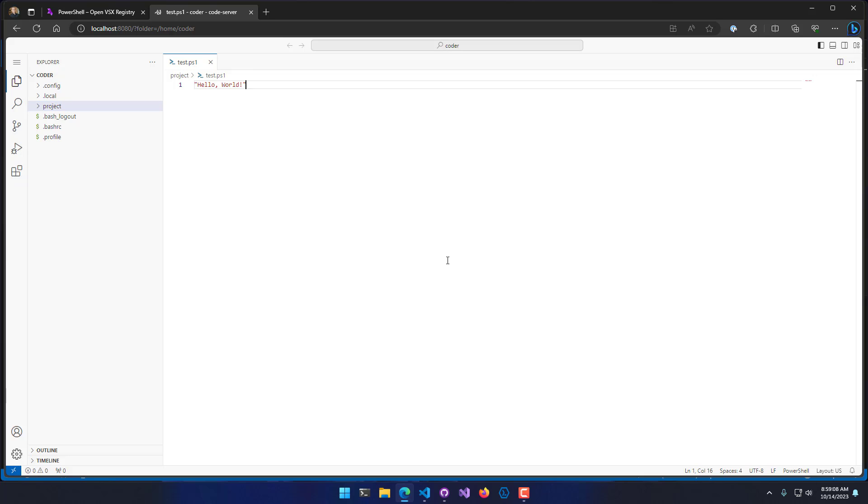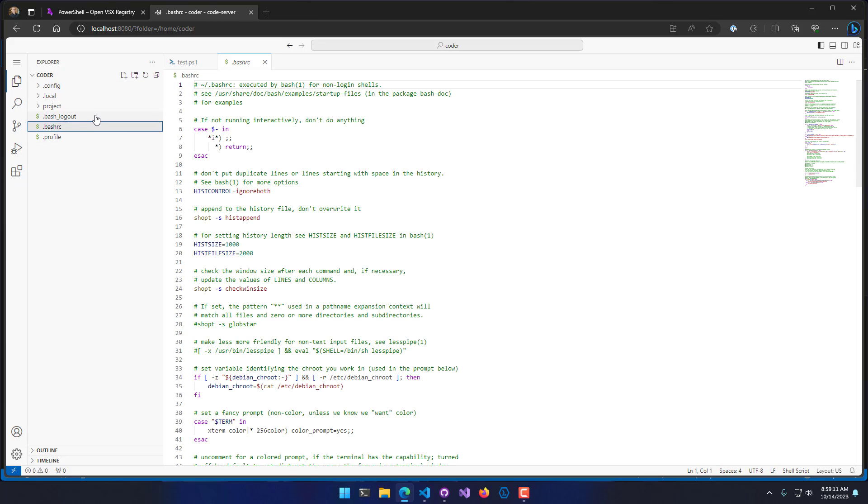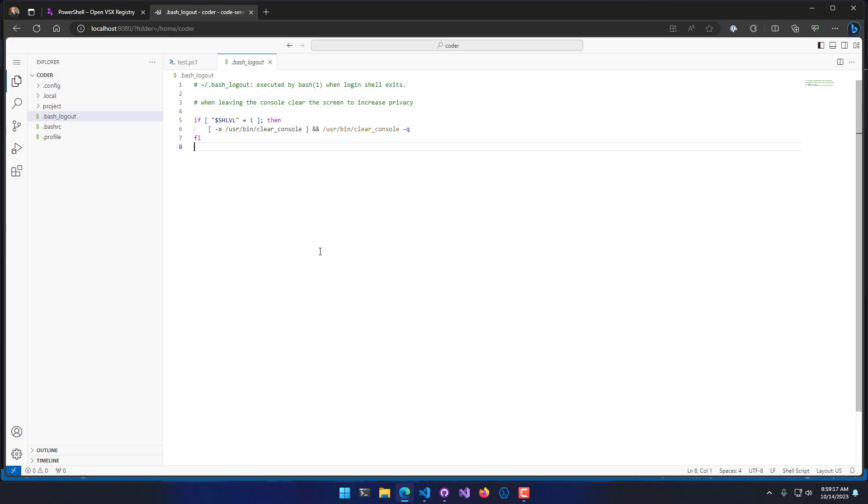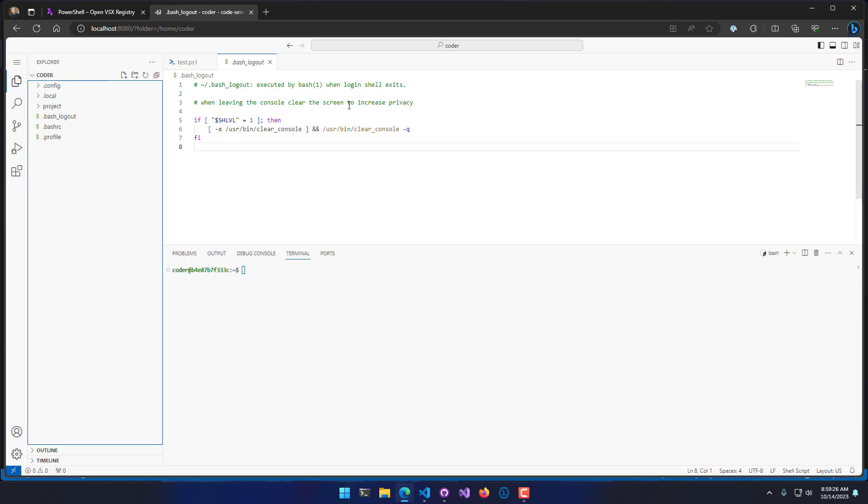You'll see things like IntelliSense and syntax highlighting. You can see all the bash scripts and stuff like that have proper syntax highlighting. And it also supports things like extensions. Not only can you do things like open terminals and do everything you would do in a regular Visual Studio instance, you can also install extensions.